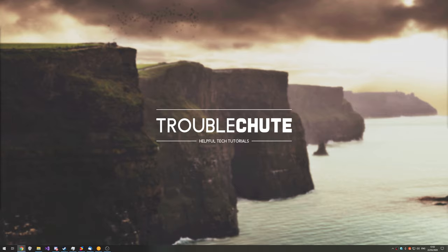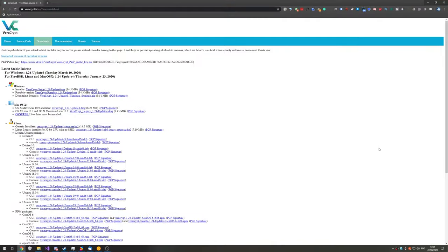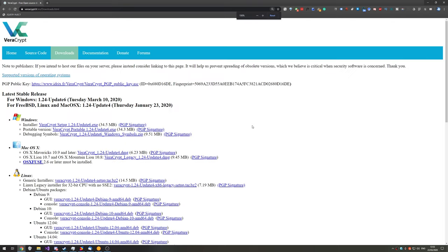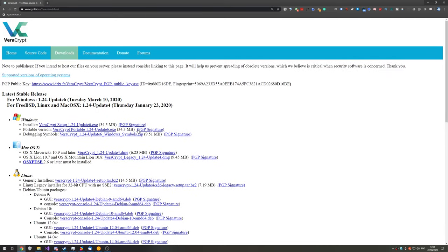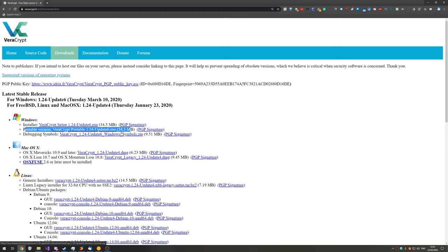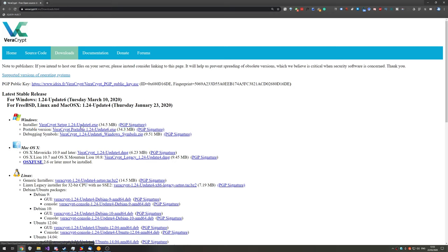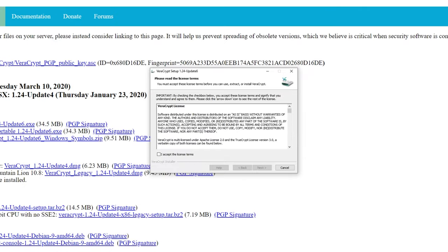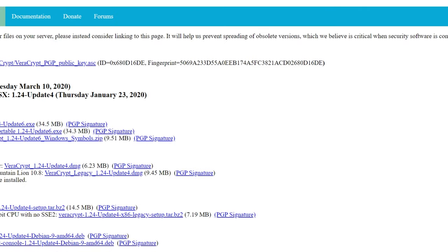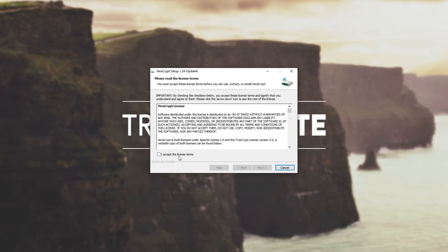So first of all, head across to the first link in the description down below, which will take you across to this page over here, veracrypt.fr slash en slash downloads dot html. Now, of course, the page looks a little bit simple, but they have everything that you need here. I'll be downloading the Windows installer over here. Of course, you can also get a portable version if you'd like to put it on a USB as well as your encrypted file or have the encrypted file on your PC and have the program on a USB. But of course, because I'm not trying to hide anything too crazy, I'll just download the installer and I'll click on it to open it up and it's done. I'll hit yes when prompted for admin and I can close out of my browser.